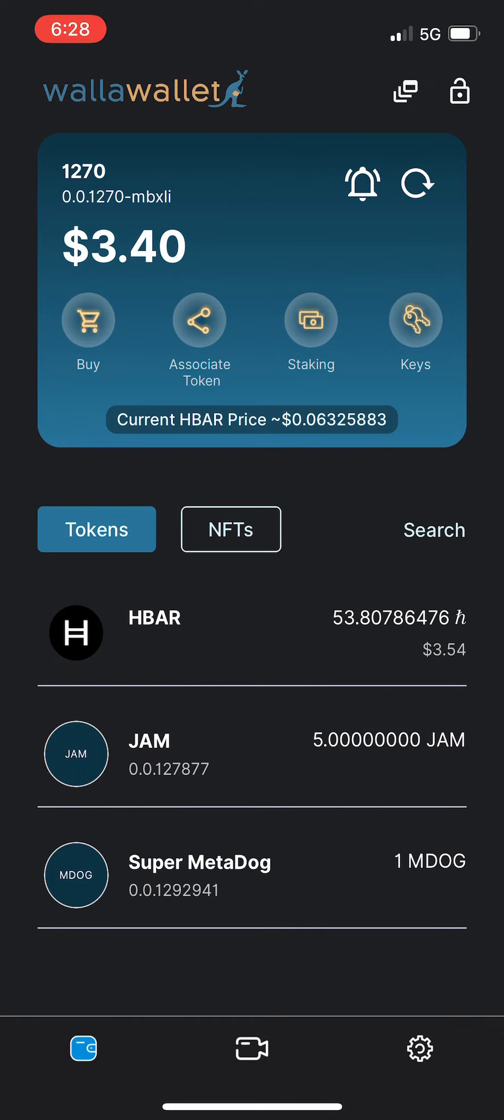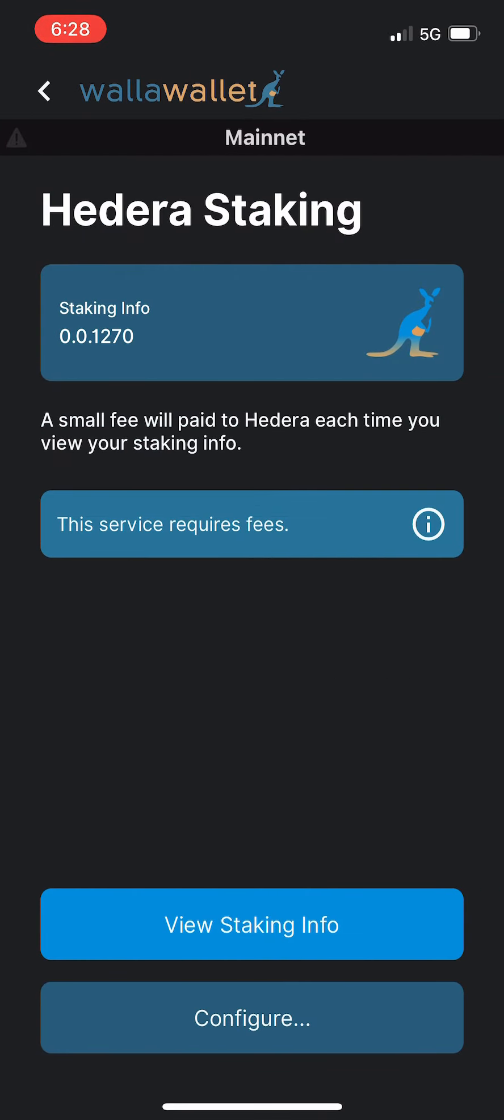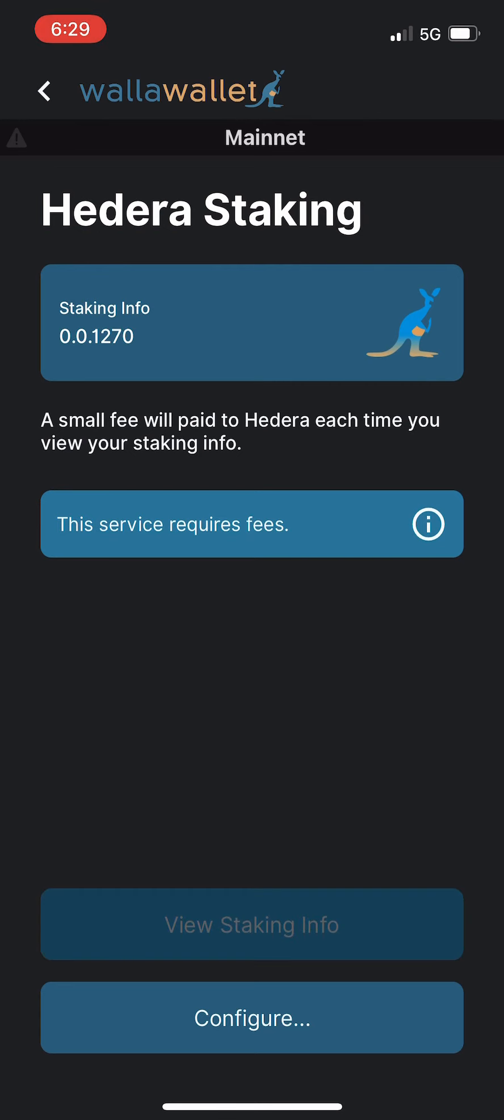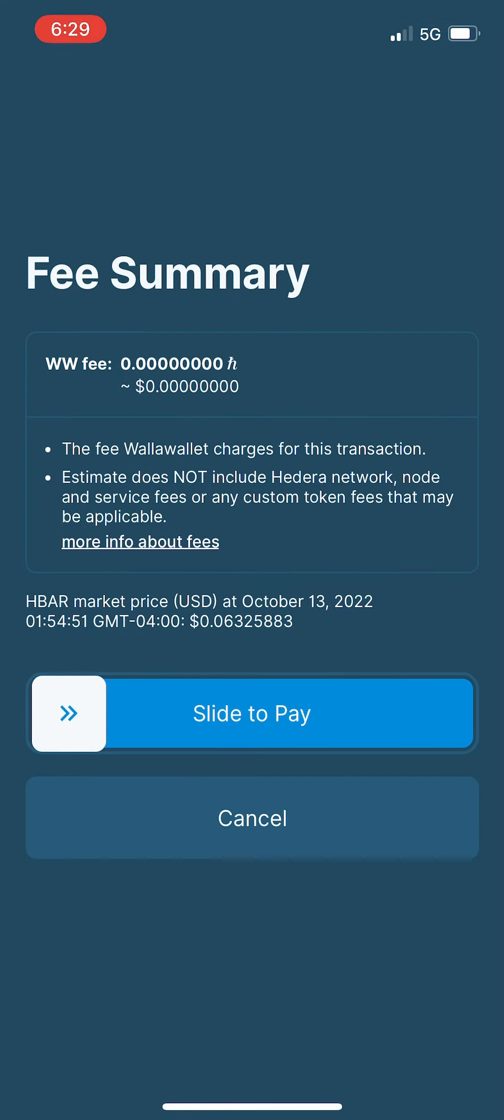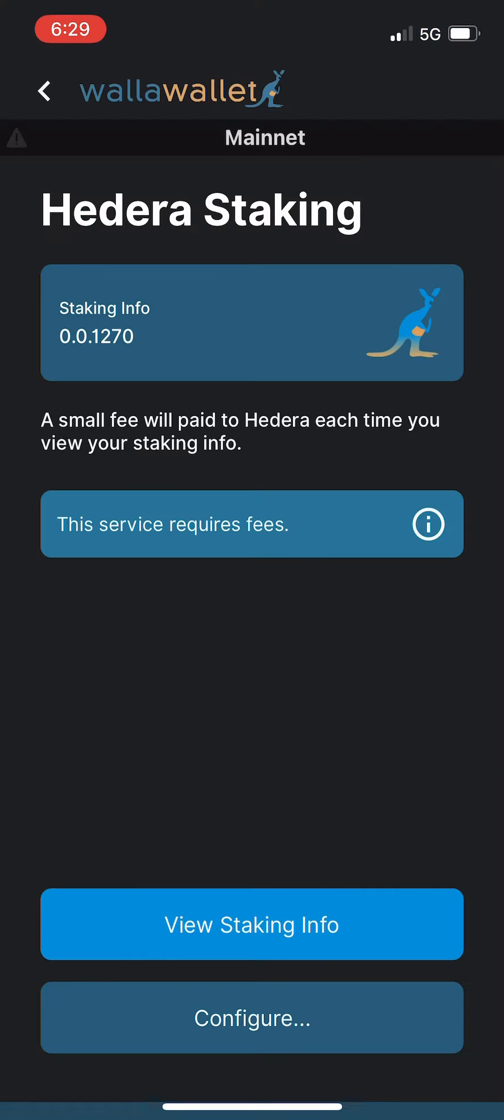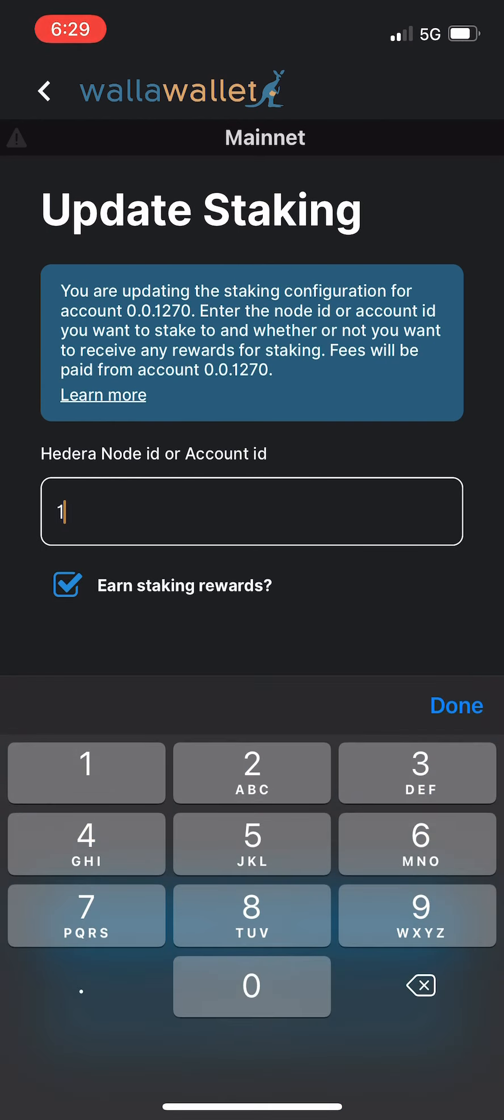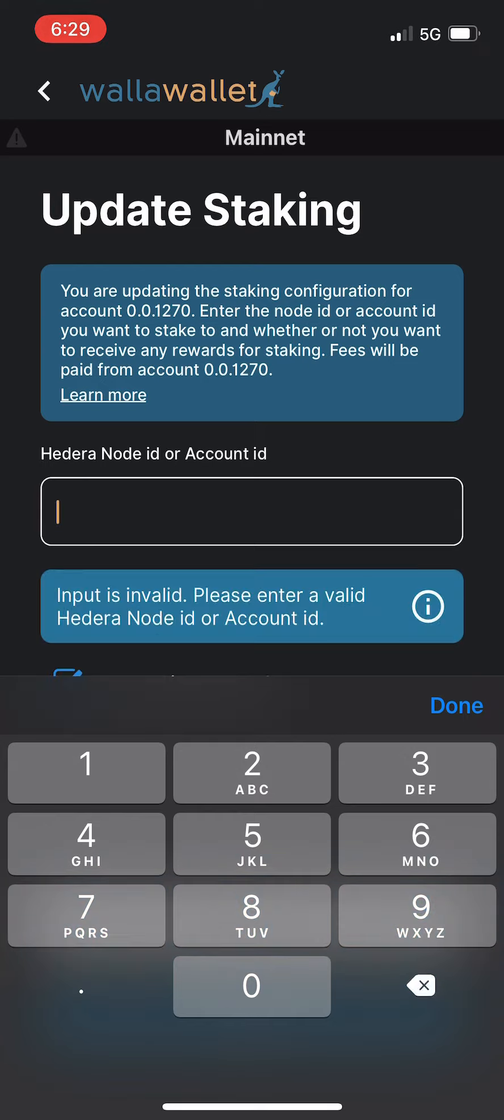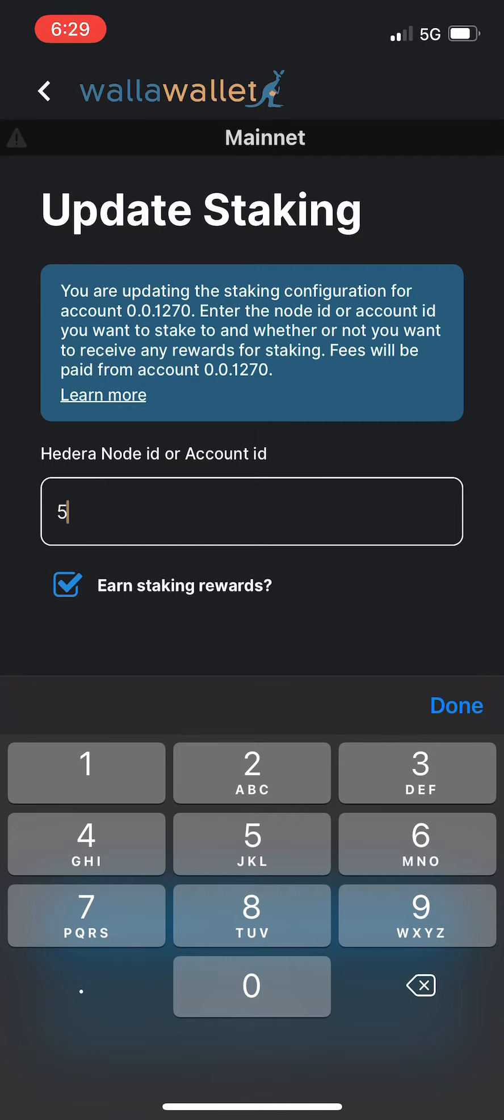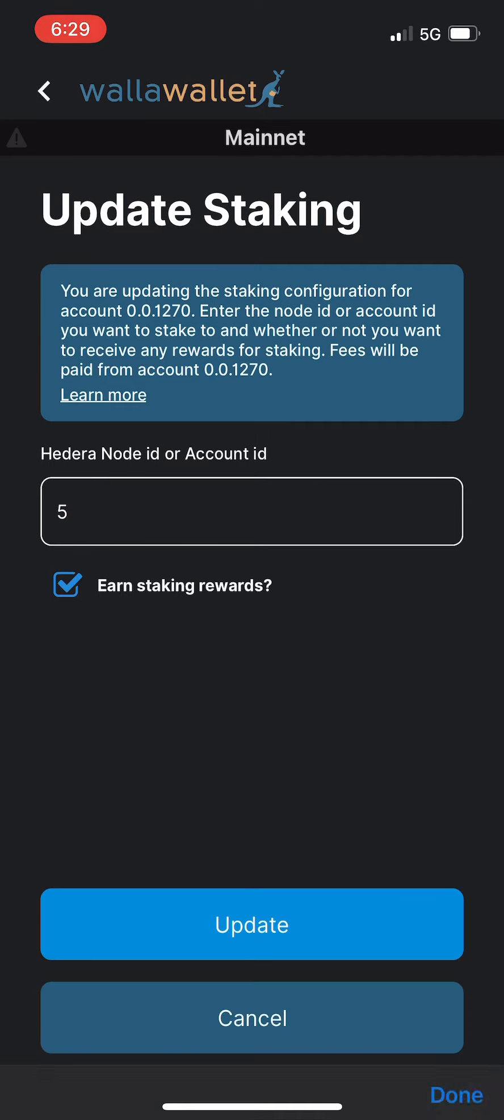Staking is also very simple. Tap on the staking button. You can view the staking info - that does charge a small Hedera micro fee. Walla Wallet doesn't charge any fees for that one, but there is a small Hedera micro fee for viewing the information. We're going to cancel. We're going to go into configure. We'll tap configure. You can see Hedera node ID 1 is the default node set there. Let's go ahead and change that to 5 just for kicks. You can see there that the earn staking rewards button is already enabled by default. We figure that most people are going to want to earn their staking rewards, and then we tap update.